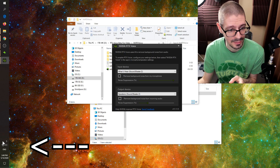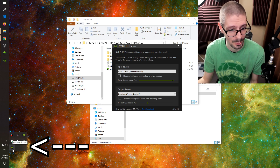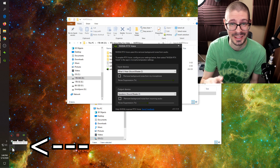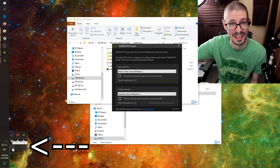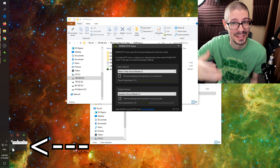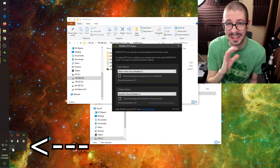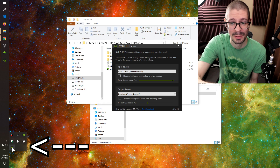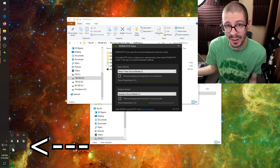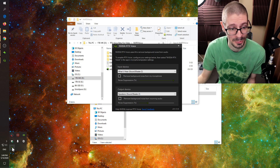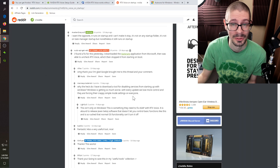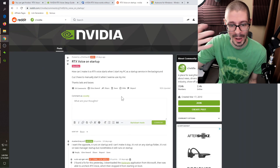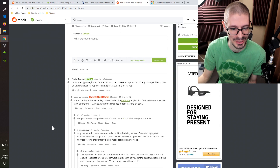If you go into the RTX Voice icon, it's going to show up on startup. The main issue is that it's not listed in the normal startup area, so you can't disable it easily. That's a big hassle because if you have this thing running all the time — especially with it enabled — it's going to cause issues with your audio. Someone on Reddit figured out how to disable that startup behavior.